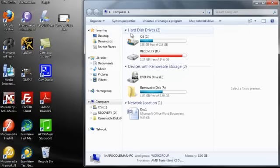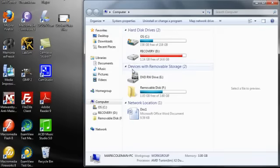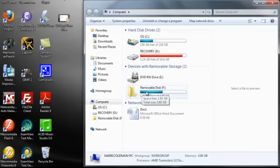and it shows here the different drives that are available on my computer. You'll notice here where it says Removable Disk, this is actually my flash drive. So what I'm going to do in order to open up my flash drive